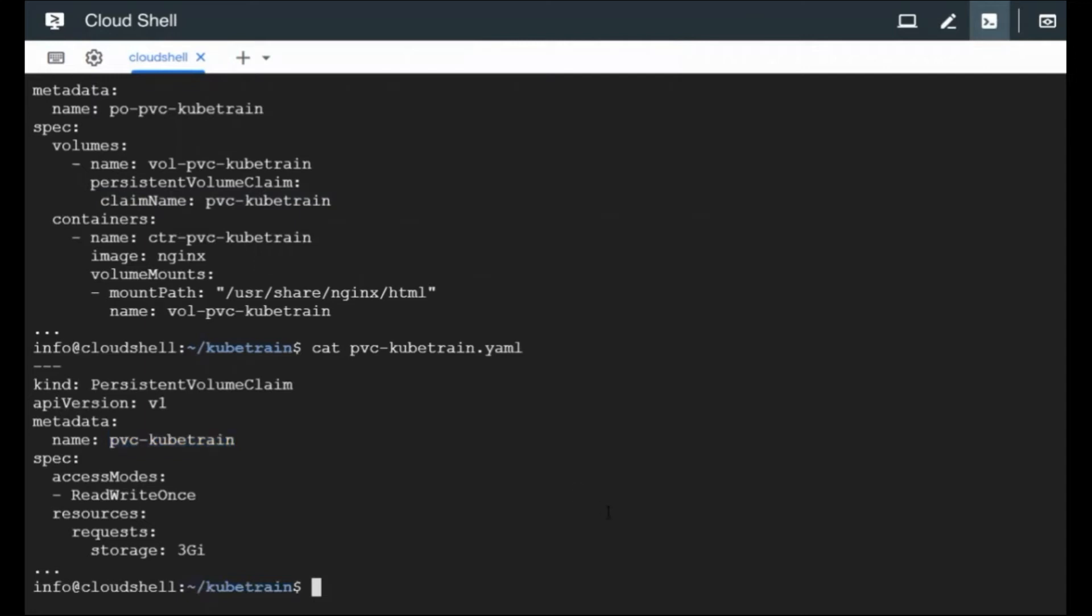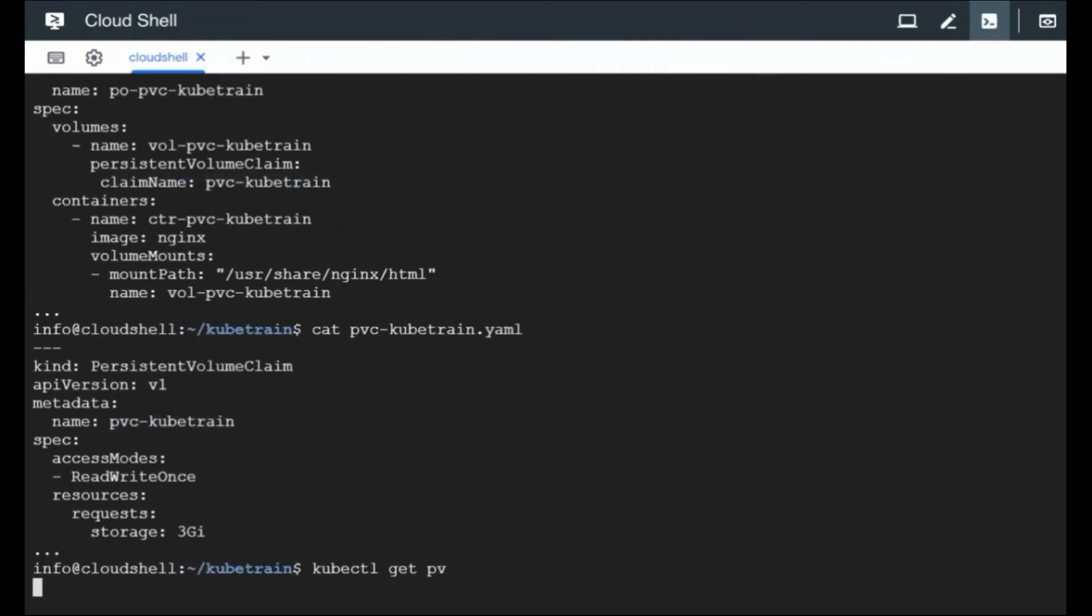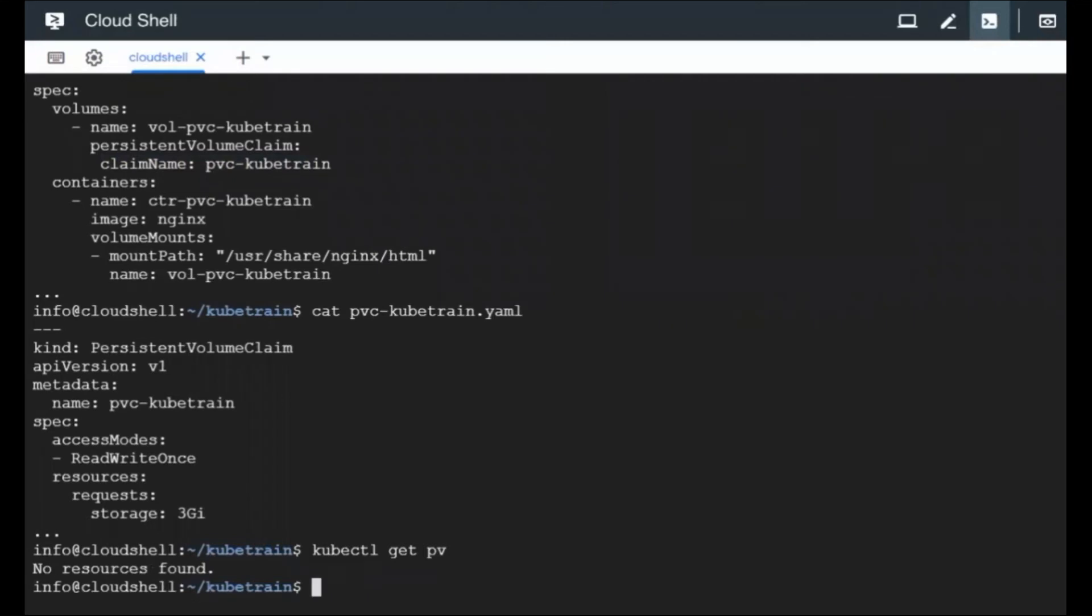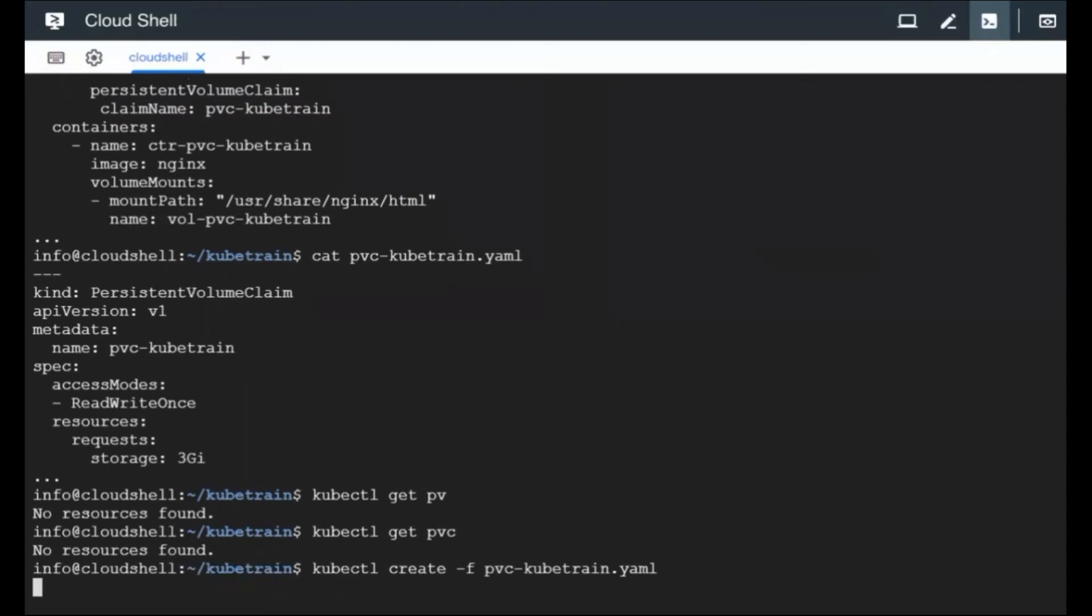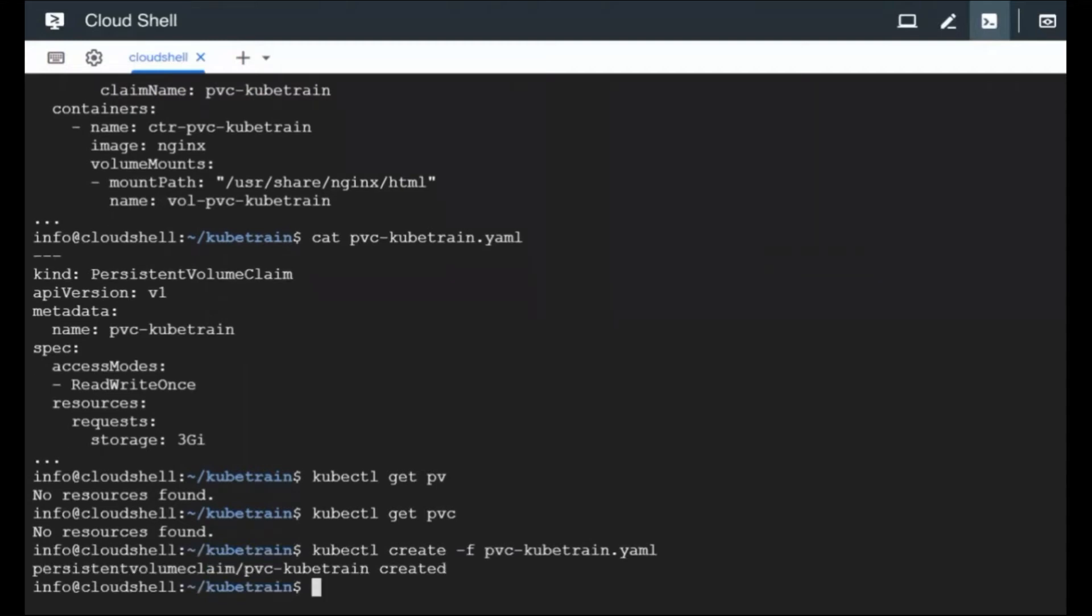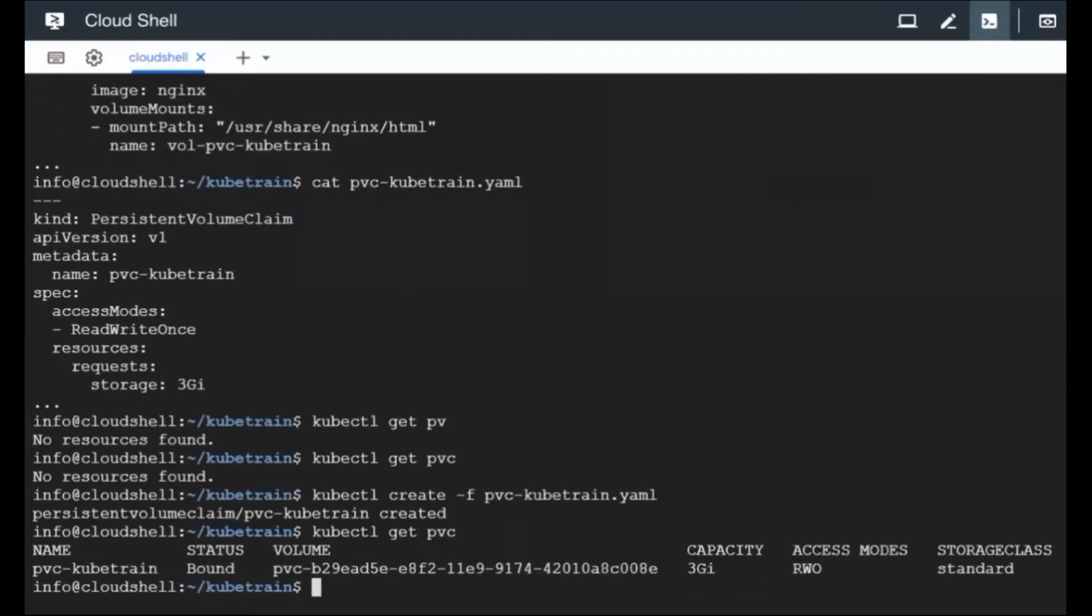And as of now, if you see in this cluster, you don't have any persistent volume existing. Get PV, no resources found. We are doing all of this in the default namespace itself. And that is why we are not giving the hyphen n switch. The PVC is also not there because we have not created it yet. Now let's go ahead and create the PVC using the create command. The PVC is getting created. Now let's go ahead and check the status of the PVC.